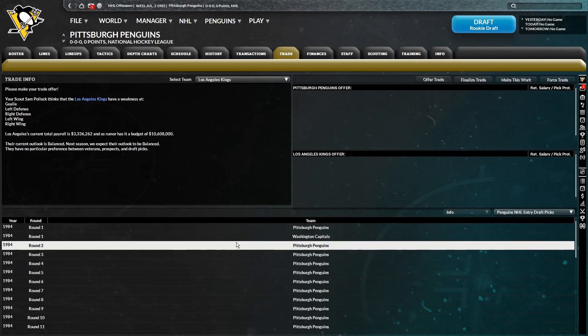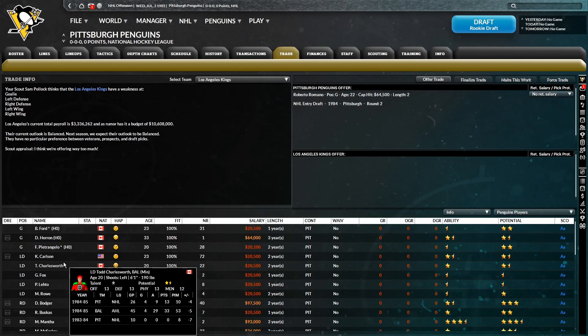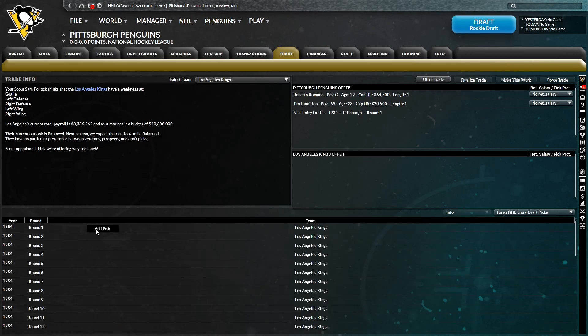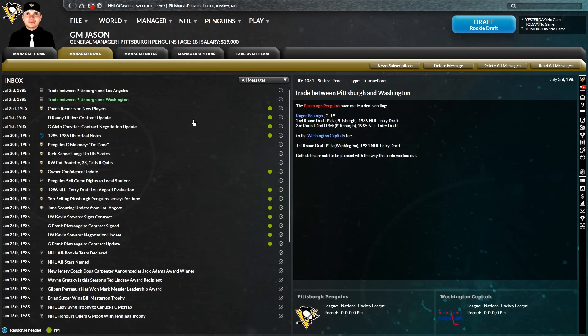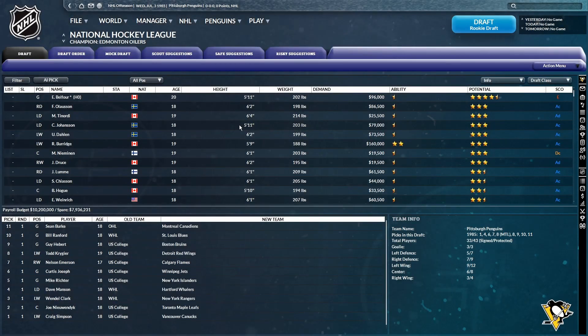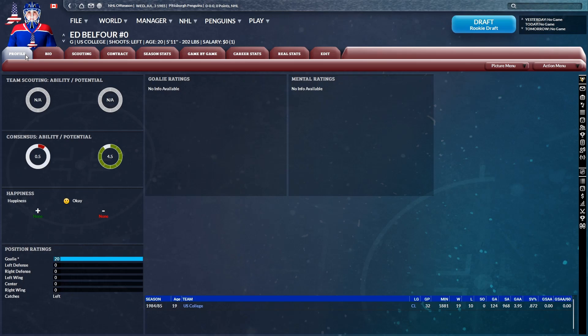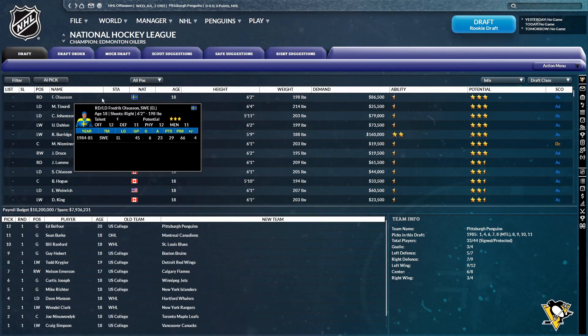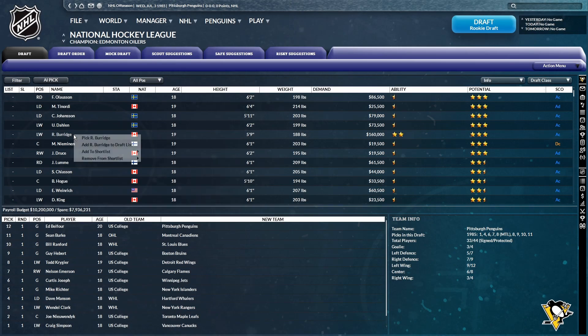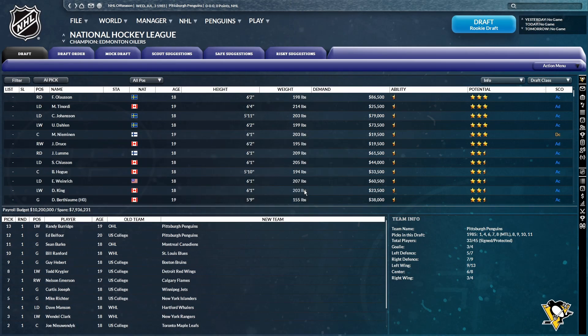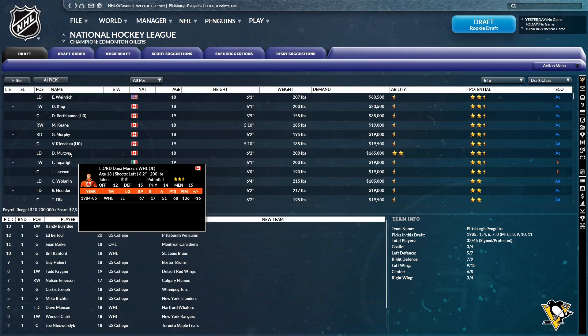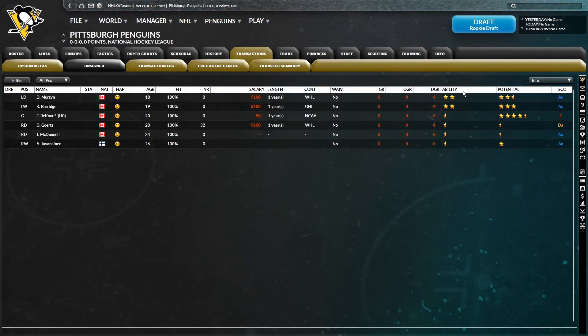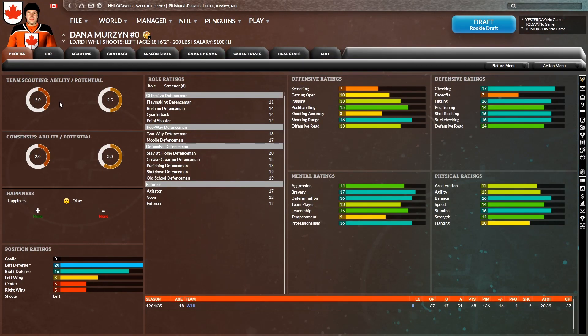And then LA, what was it again? It was a second, Romano, and Hamilton, right? In exchange for LA's first offer. Finalize. There it is. So we now have three first-round picks in a row, and I know exactly who we're taking with each of them. So for our first pick, we'll be taking Ed Belfort. Welcome to the Pittsburgh Penguins. And with our next pick, we'll be taking Randy Burge. Welcome to the Pittsburgh Penguins. With our next pick, we will be taking Dana Merzen. Welcome to the Pittsburgh Penguins. So there you go. Three picks in a row, and we're looking pretty good for this draft already.